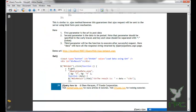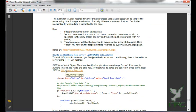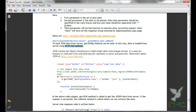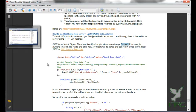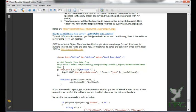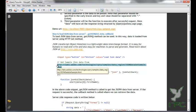Let us go ahead and see the next method — that method is getJSON. To load JSON data from server, the getJSON method can be used. Data is loaded from server using HTTP GET method. Before we learn getJSON, let us know what JSON is. JSON stands for JavaScript Object Notation and is a lightweight data interchange format. It is easy for humans to read and write, and also easy for machines to parse and generate. To know more about JSON, you can go to JSON.org where a lot of sample JSON data is available.